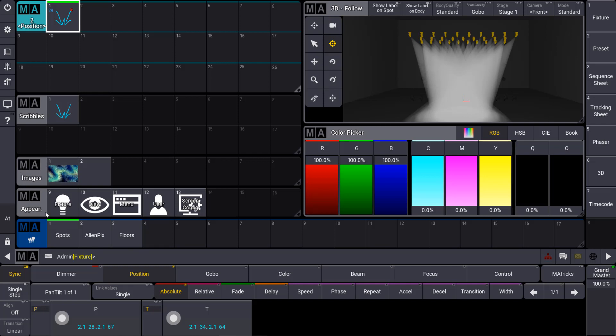Beside the scribbles, as already mentioned, you find images and appearances. Let's for example create an appearance. You will find some predefined appearances in the appearance pool, which can be used for fixtures, views, menus, users and so on.